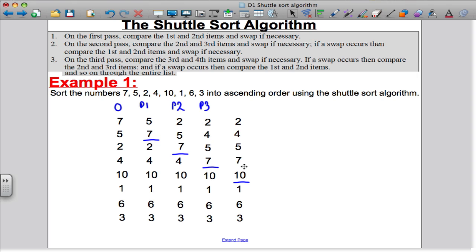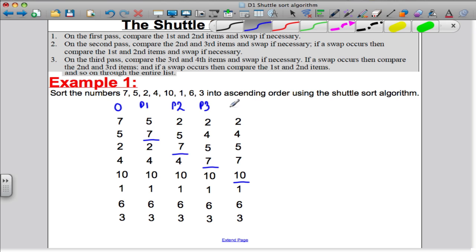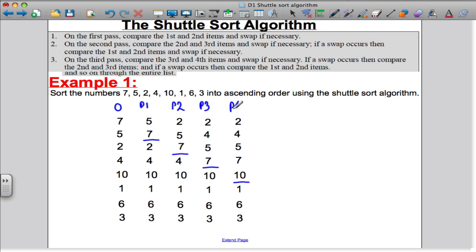Now that I've made that comparison and I know I don't need to swap, the algorithm tells me I don't need to compare with the ones above, because the algorithm has already made those above in order — they are certainly less than 7. So because I've made the first comparison, I stop here and Pass 4 is done.